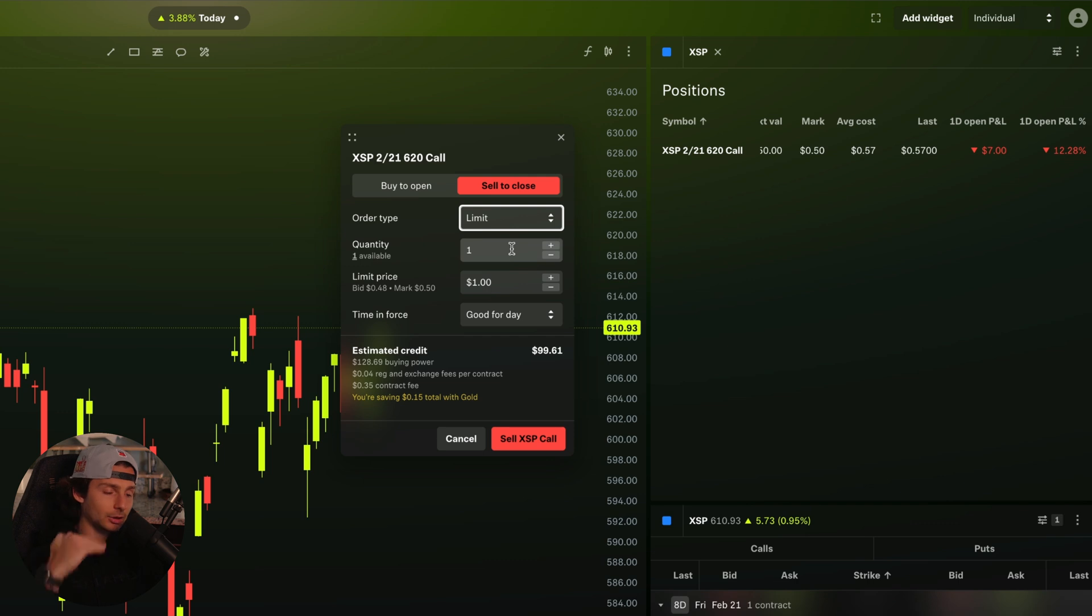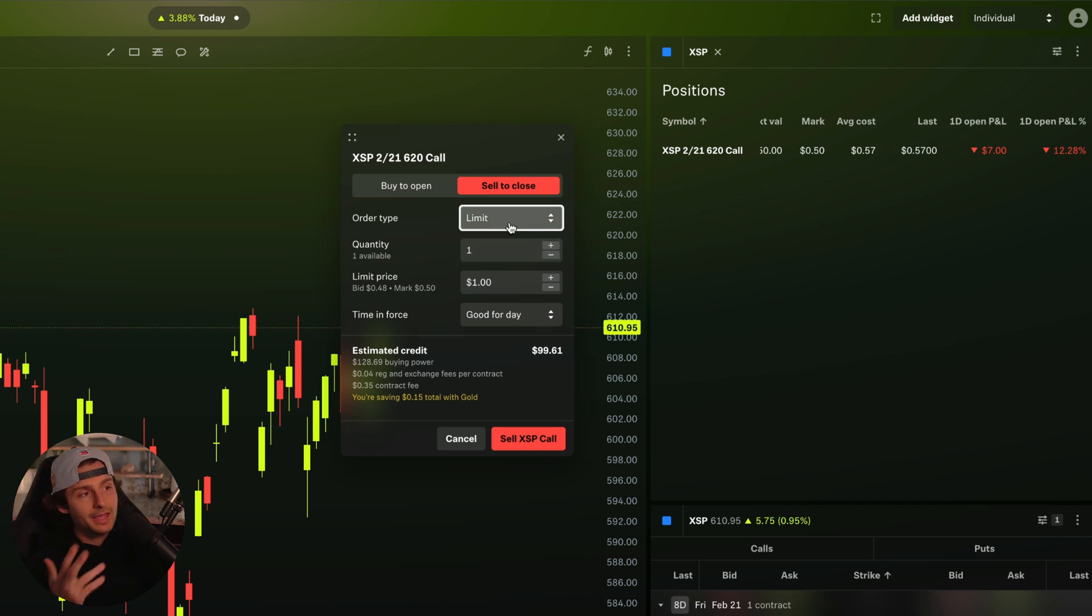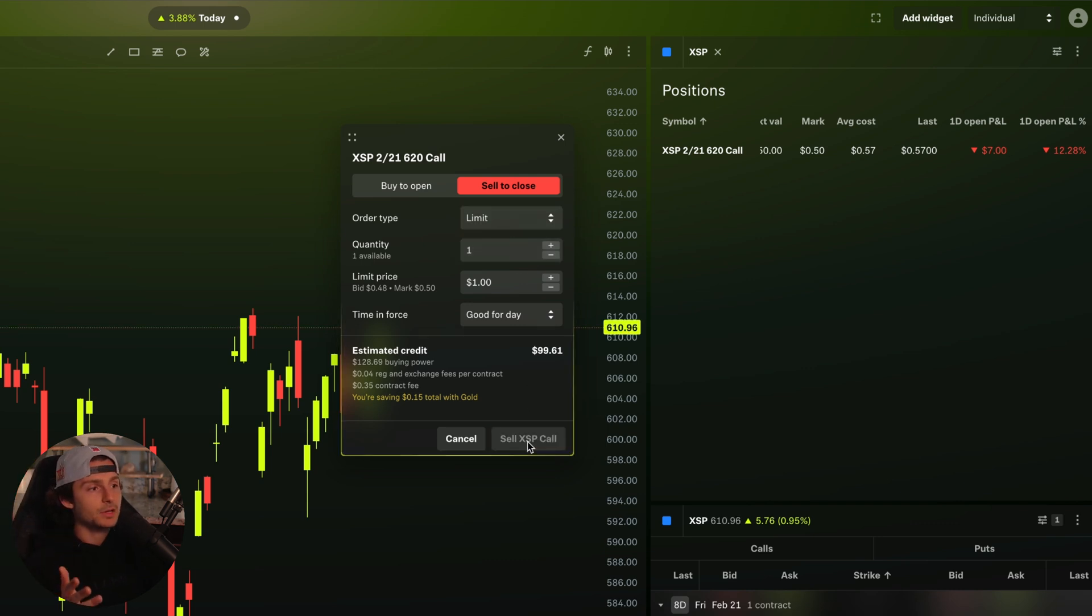Well, I'd want to have my target higher. If it was a stop loss, I want my target or my stop loss to be lower. In this case, I'm going to put my target higher because if it gets to that spot, I want to get out. So that's what I'm going to go ahead and do. Click on sell XSP call.